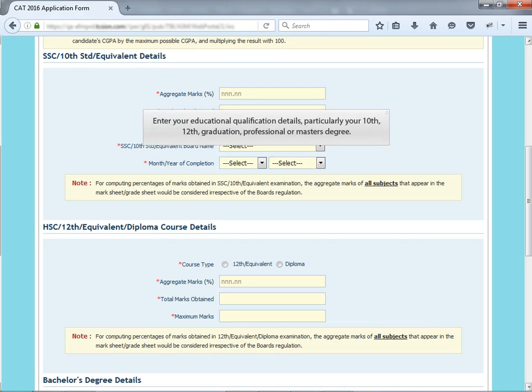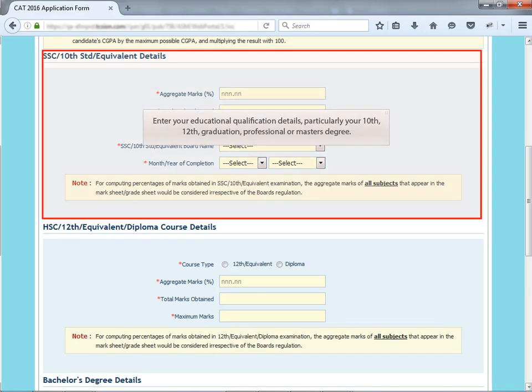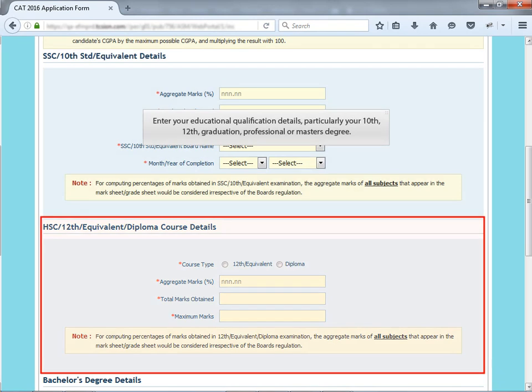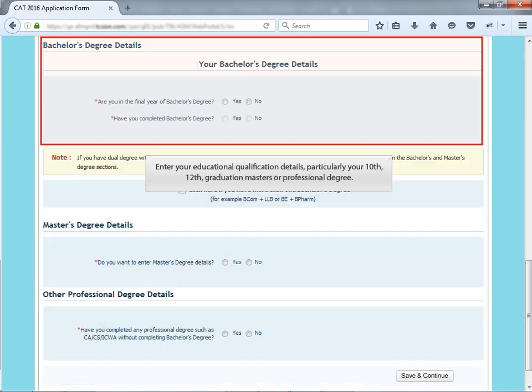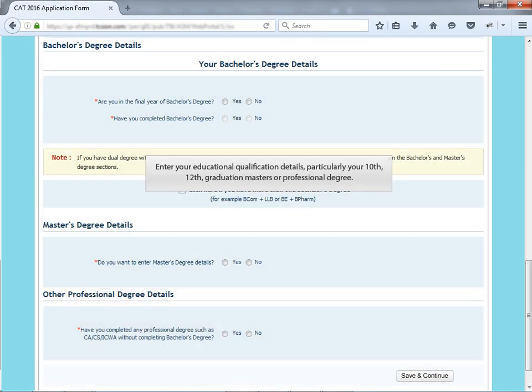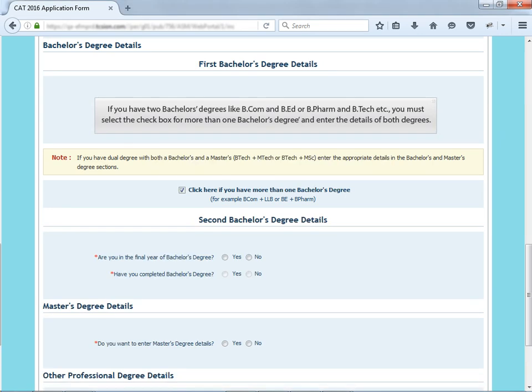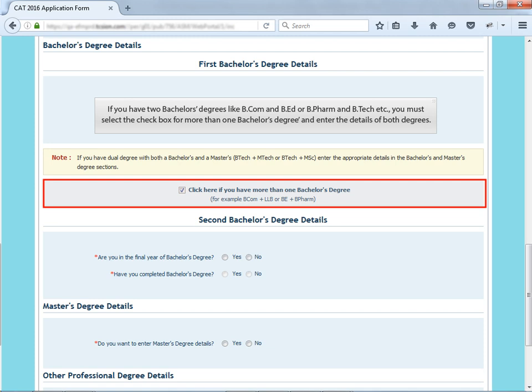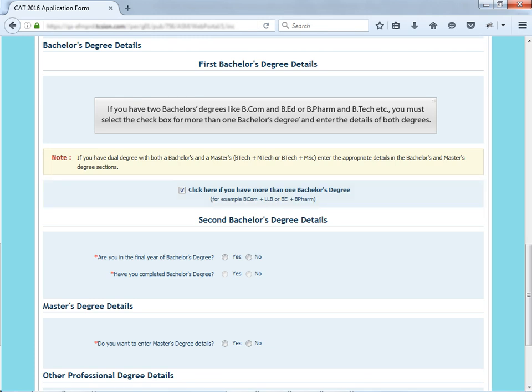Enter your educational qualification details, particularly your 10th, 12th, graduation, master's or professional degree. If you have two bachelor's degrees like BCom and B.Ed or B.Pharm and B.Tech etc., you must select the check box for more than one bachelor's degree and enter the details of both degrees.